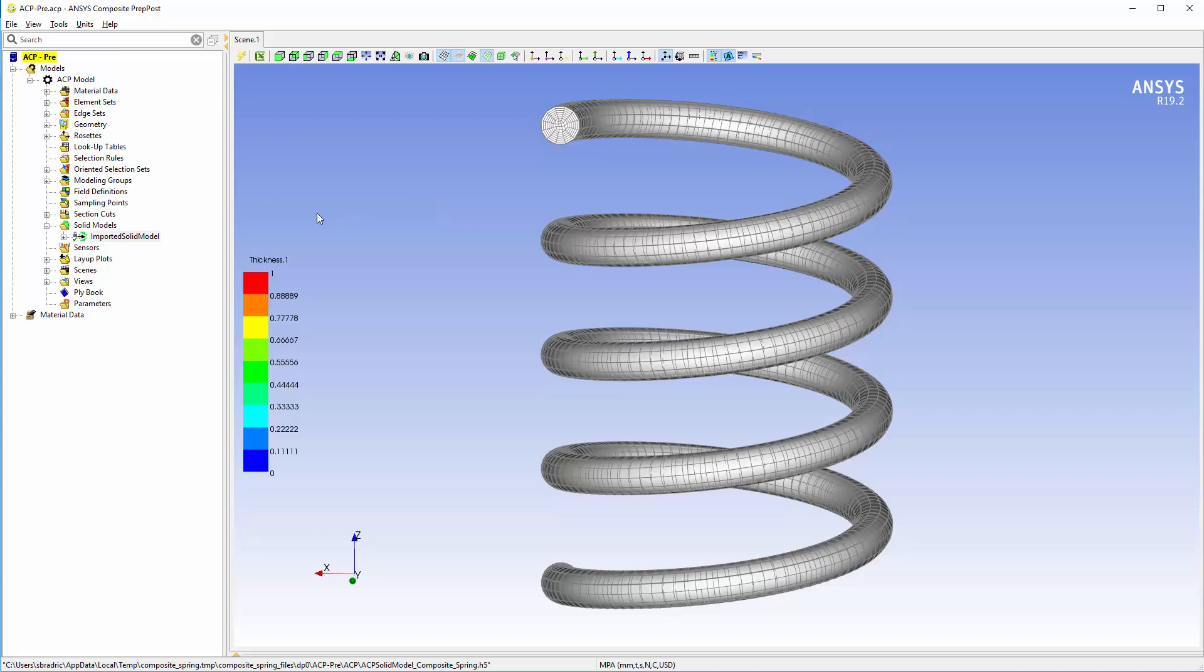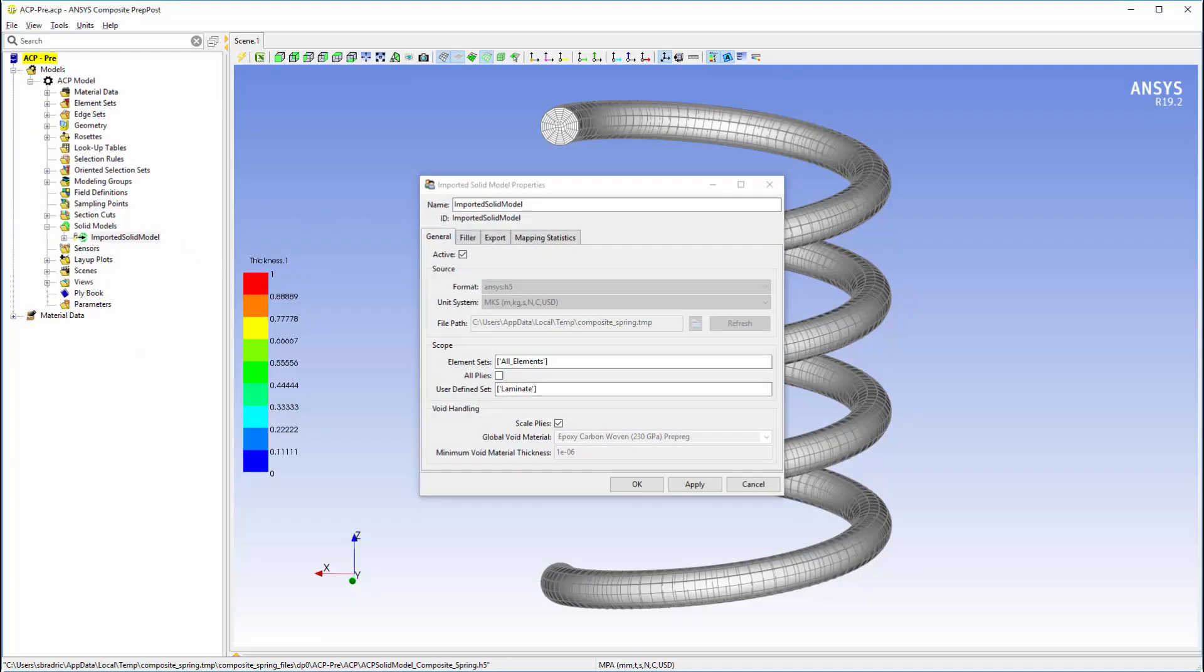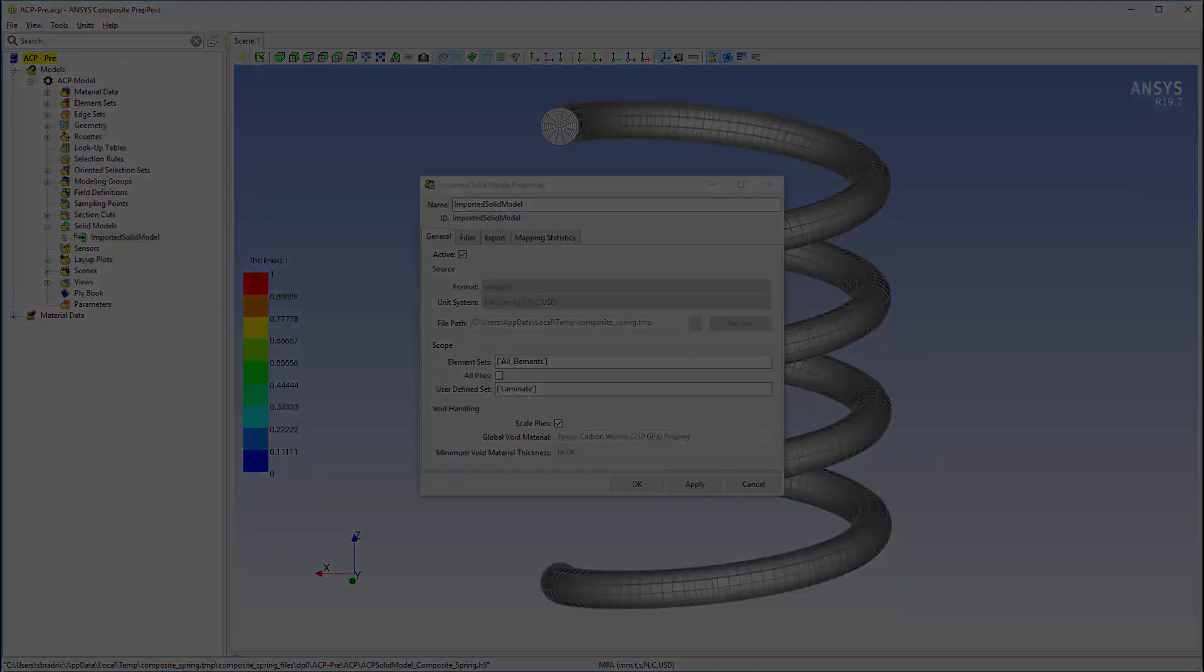For example, I can configure which area of the shell layup, as well as which plies the application maps onto the solid. Also note that the mapping process does not require that the shell and solid meshes be coincident. They can even have different element sizes, or new mesh shapes, linear or quadratic.